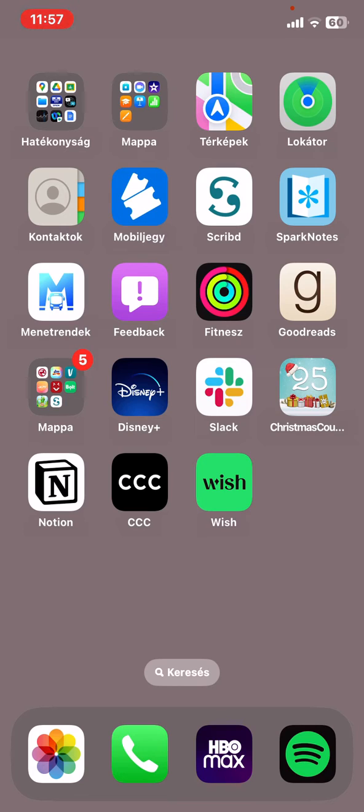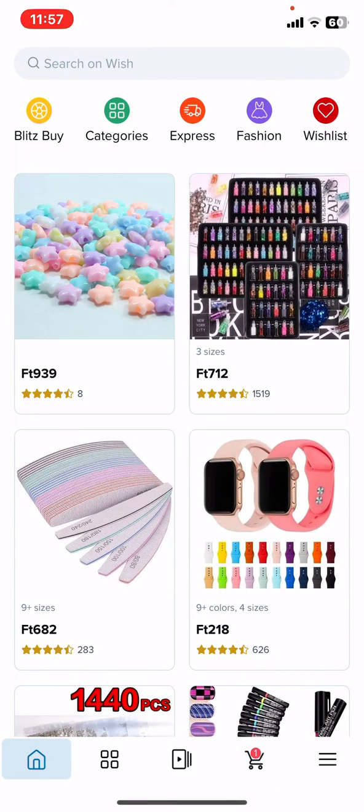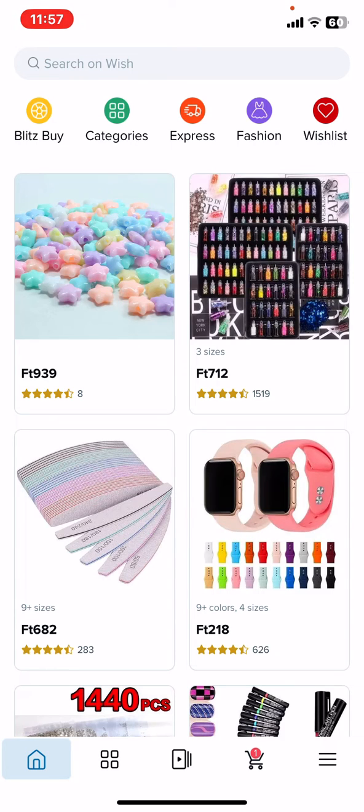Let's jump into it. First of all, open the application on your phone, then click on the three lines at the bottom of the page on the right.